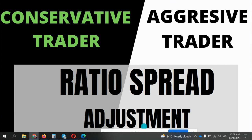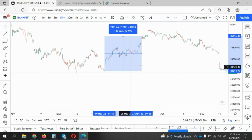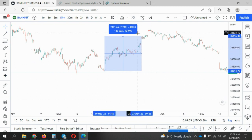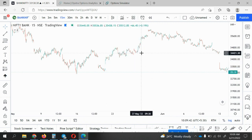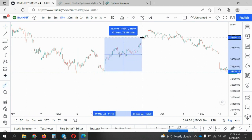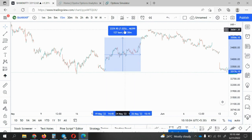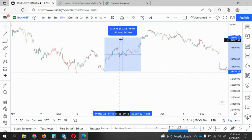Let me take you to TradingView. We are going to do this for Bank Nifty. We'll start the trade on 19th May. If you look at the dates, from 19th to 26th May, Bank Nifty has given almost a seven percent move from around 3:15.